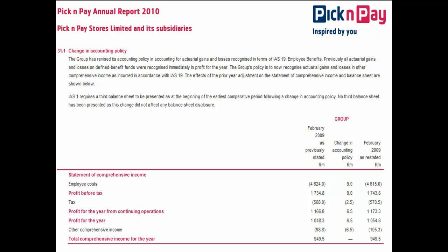A change in accounting policy as well as a correction of a prior period error is disclosed in the notes. The effect on each adjusted line item is disclosed, as well as the effect on earnings per share and diluted earnings per share.